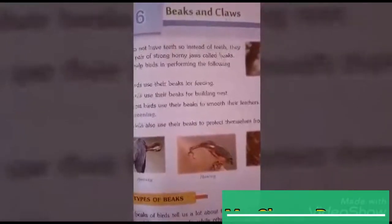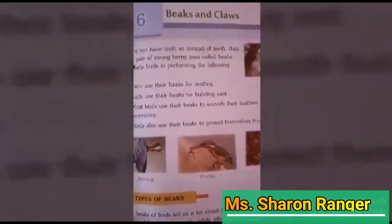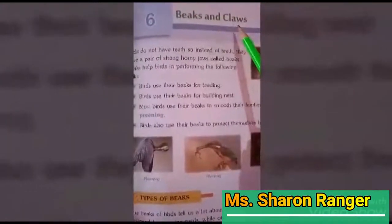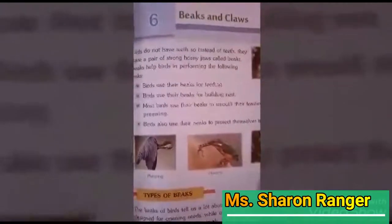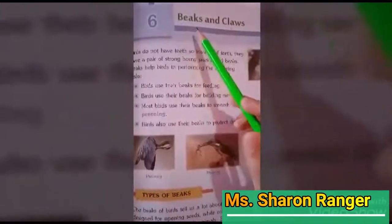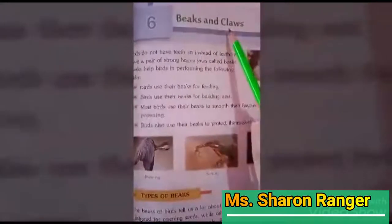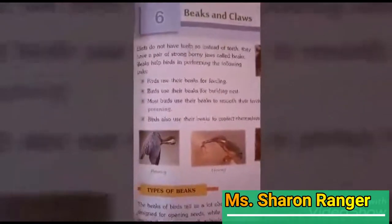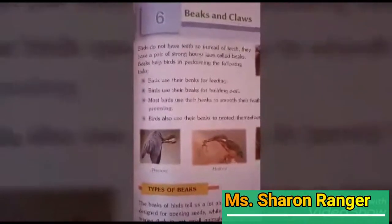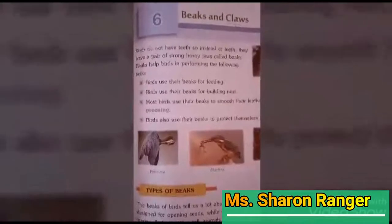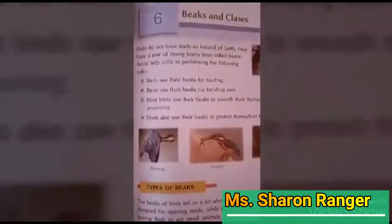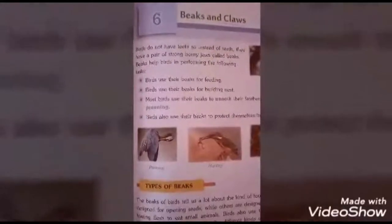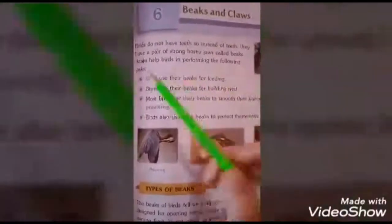Hello, good morning Class 3! I hope you all are fine. In the previous class I gave you all work to read Chapter 6, that is 'Beaks and Claws,' and I'm sure you all have read it. Today in this video I'm going to give you a short explanation about beaks. Claws we shall do in the next class. Now, we all know there are many kinds of birds in this world, from small to big, and birds fly with the help of their wings and are born with feathers.